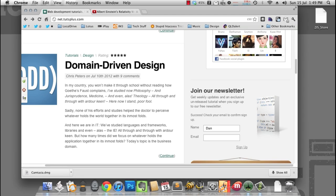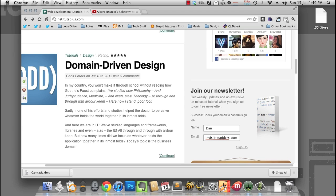You know what I find myself doing all the damn time? Typing in my email address. I must do it 20 times a week. That time adds up. If I was able to automate that process, I could use that time to do important things, like commenting on YouTube videos.